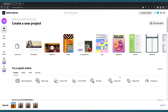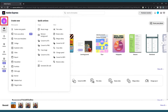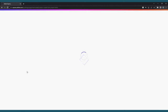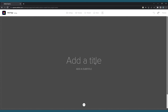Now that you have access to the site, it's time to begin crafting your webpage. To begin, click the purple plus sign button in the top left corner. This will open a window with a basic overview of all the things you can use Adobe Express for. Navigate down this list until you find web page. Clicking on this will bring you to a blank page with prompts to add a title and add a subtitle.